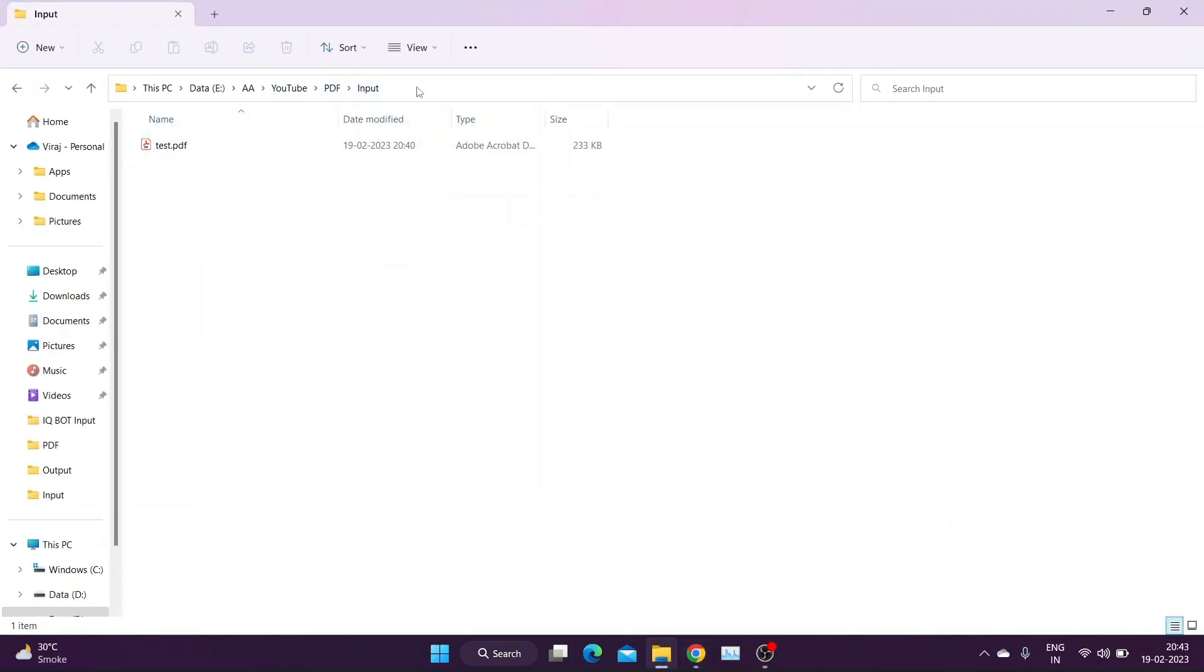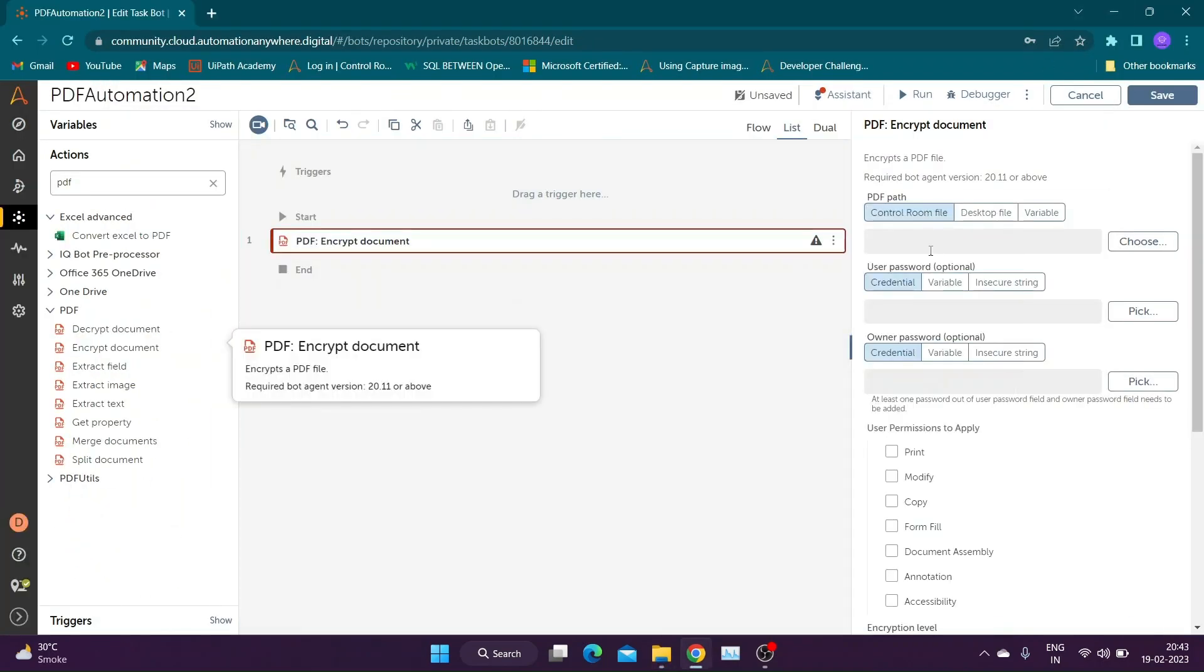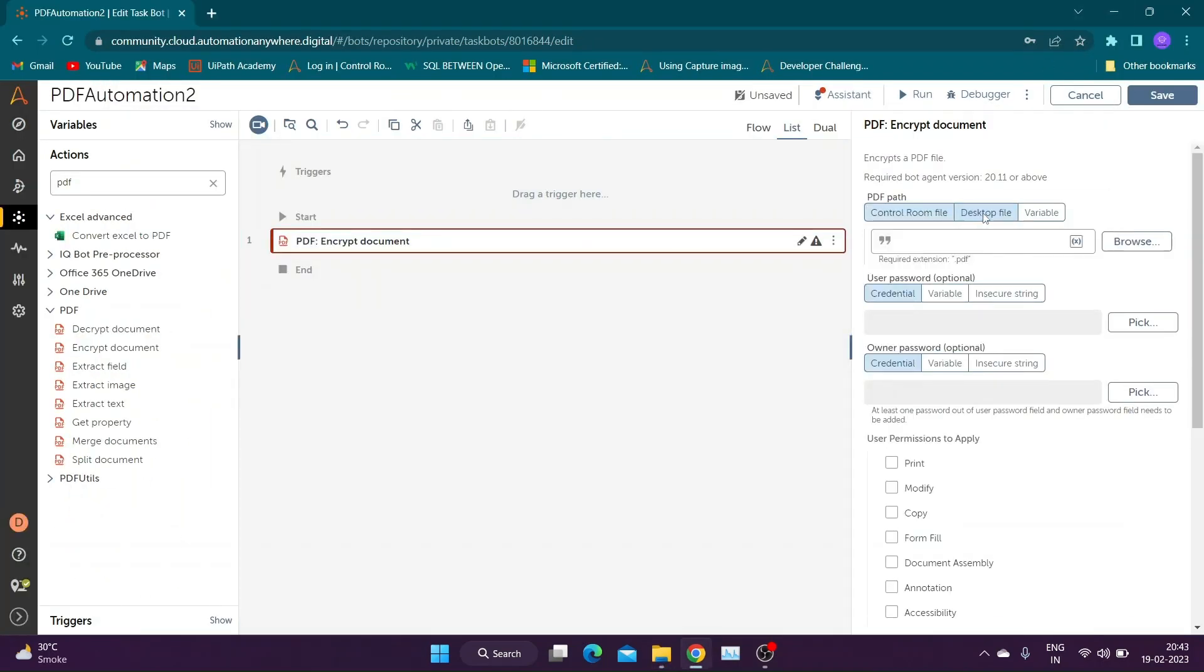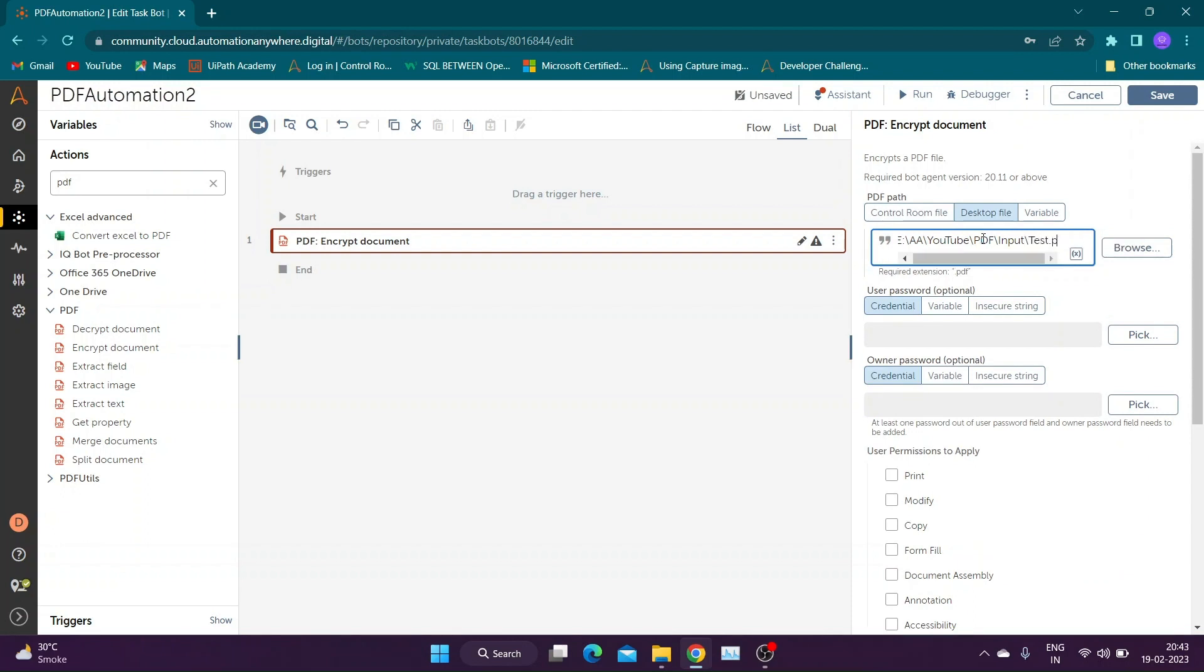I am going to encrypt following test PDF file in this demo. Let us copy the path and specify it in required section. As you can see, there are two types of passwords for encrypting a PDF file.